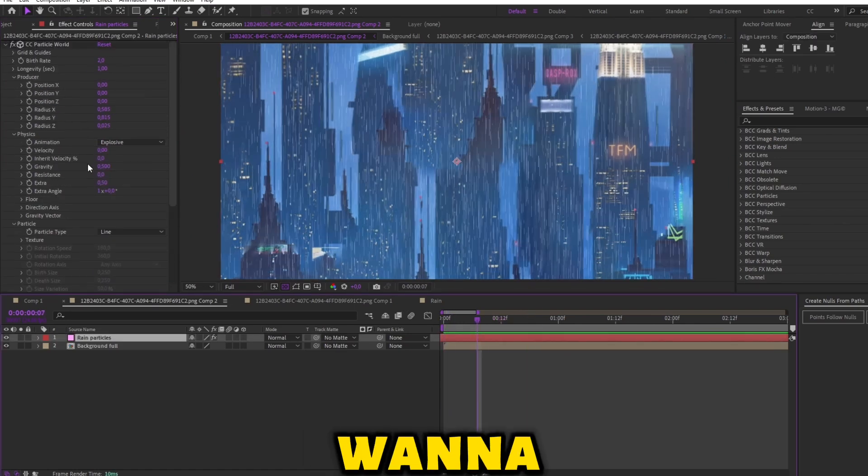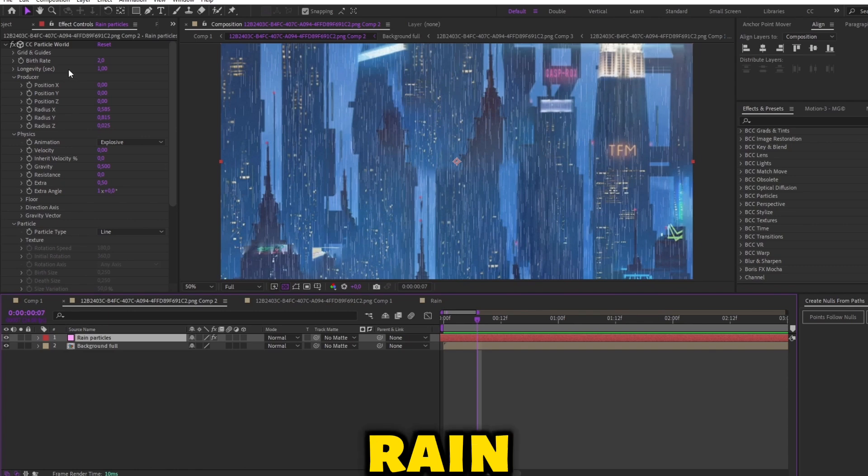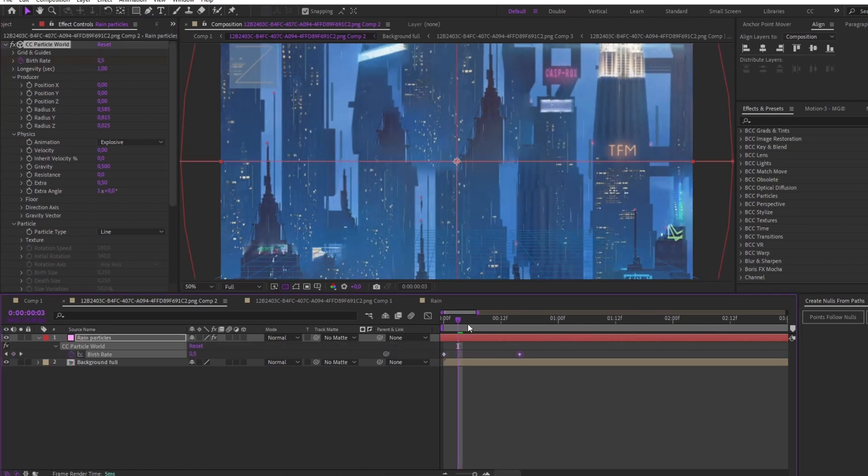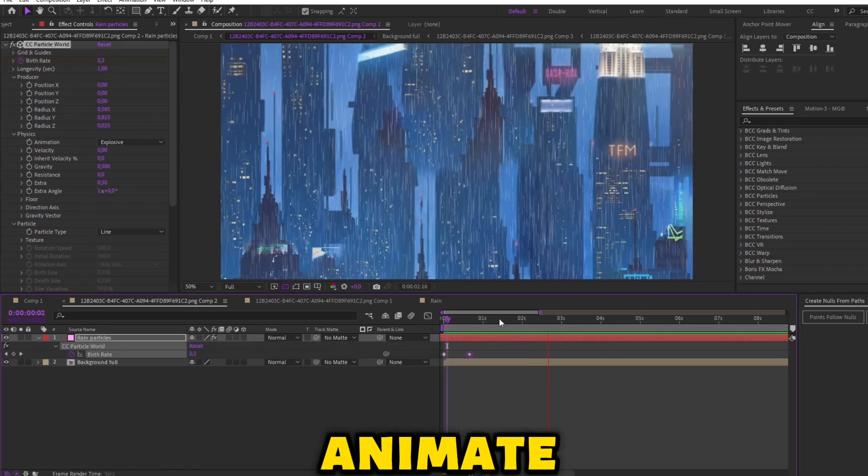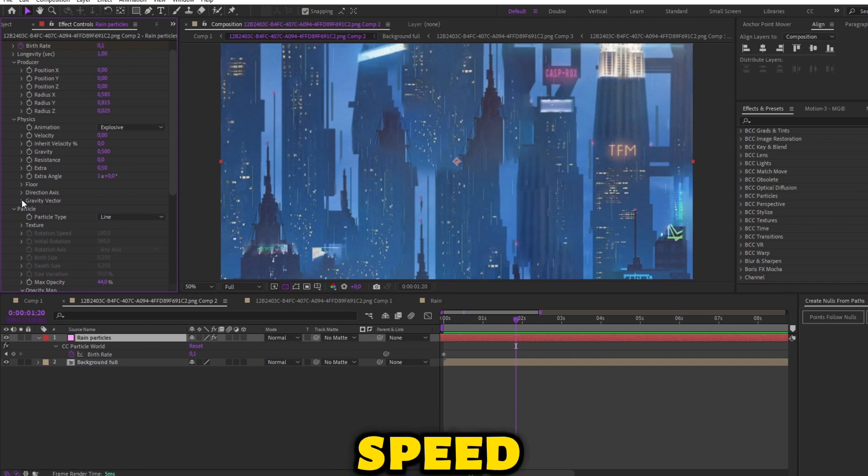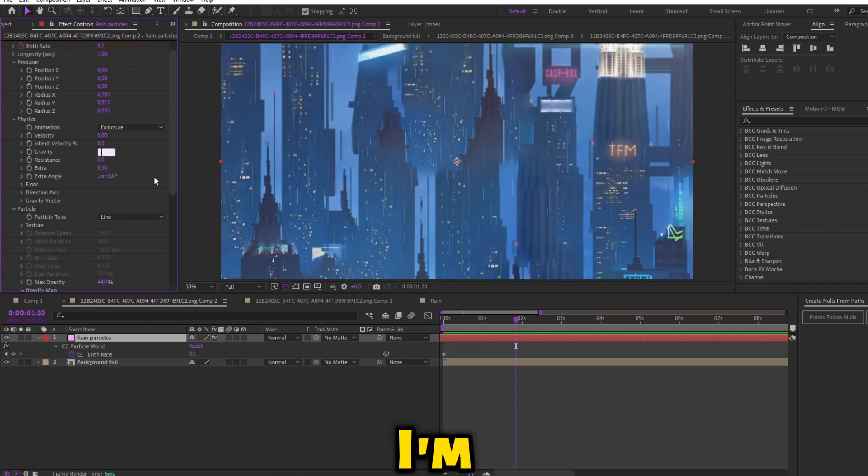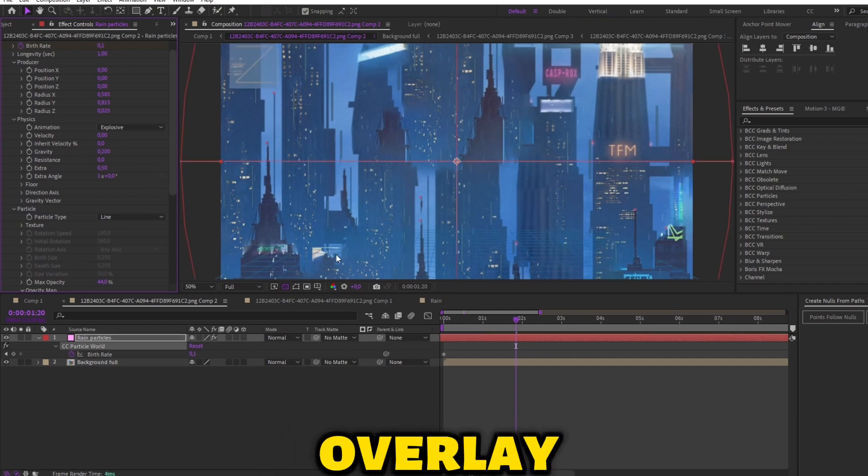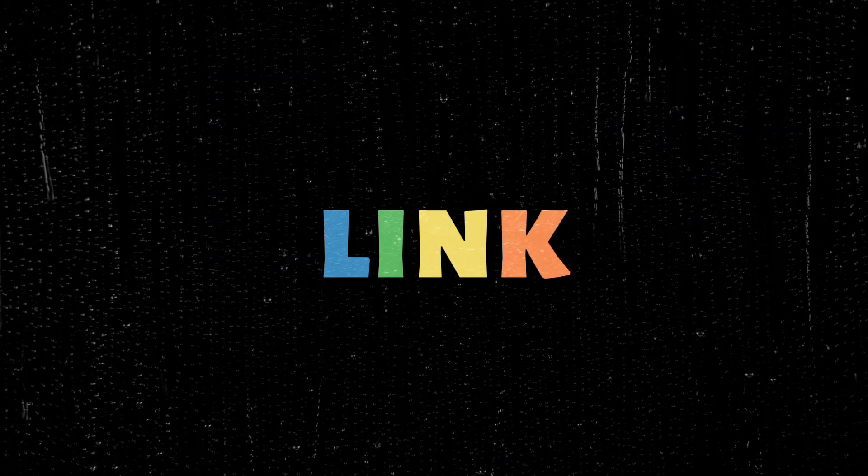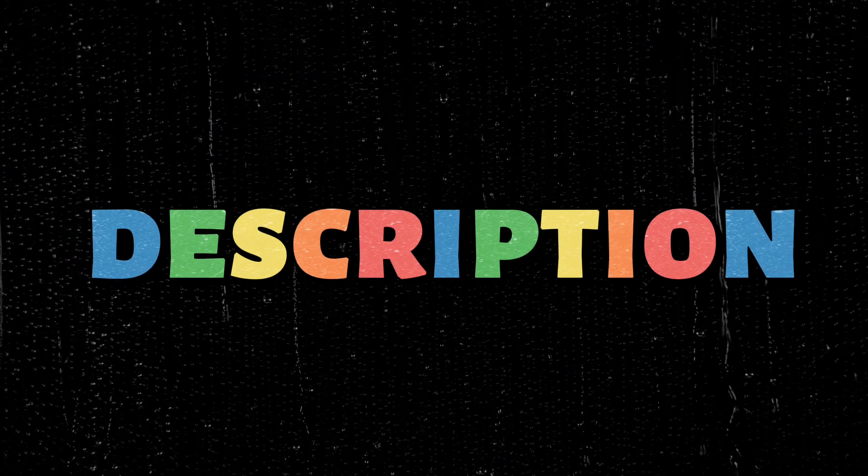If you want to change the amount of rain bubble, go here. You can also animate it. And for the rain speed, change the gravity settings. I'm giving you an overlay of a window while raining so you can make it more realistic. Please check link in the description.